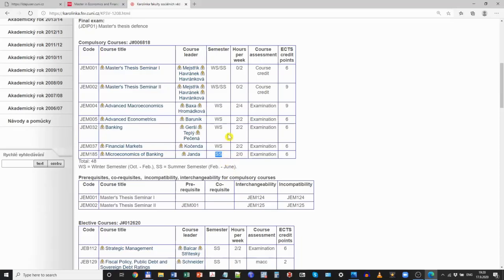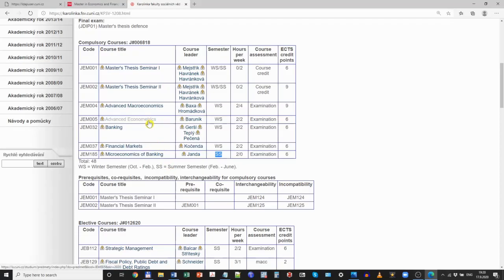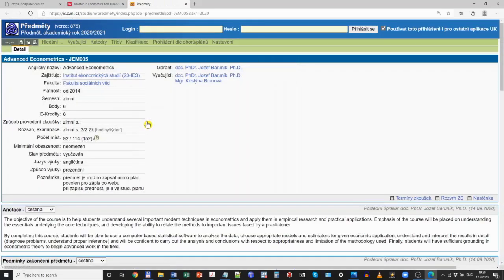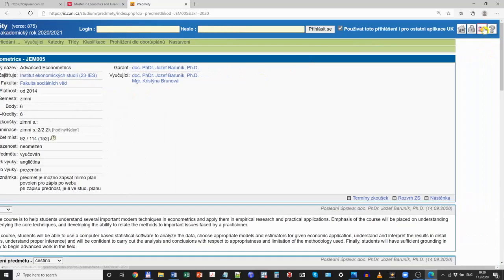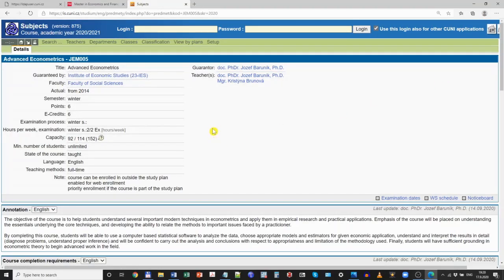Now let's see what is on offer. I suggest you start with the compulsory courses, because they are very often required as prerequisites before you can take some of the more advanced elective courses. For example, let's check the course in Advanced Econometrics. If you click on the name of the course, you will reach a website with additional information. If you are directed to a Czech-language website, you can click on the British flag to get the English version.